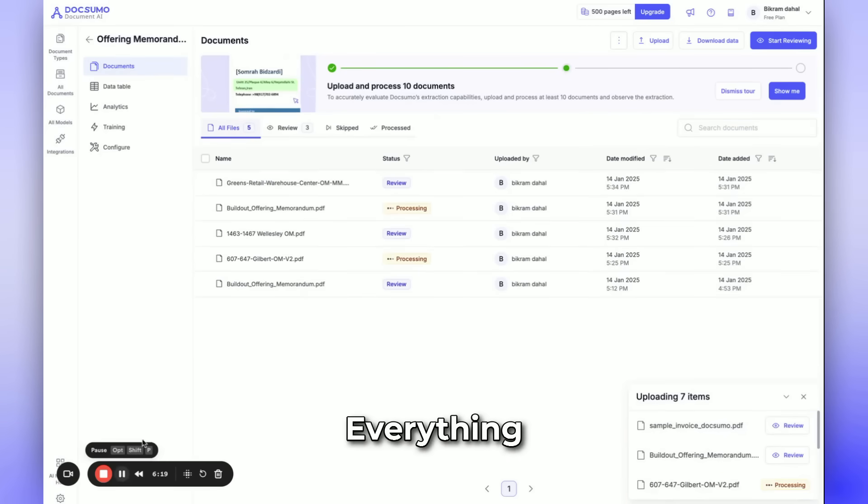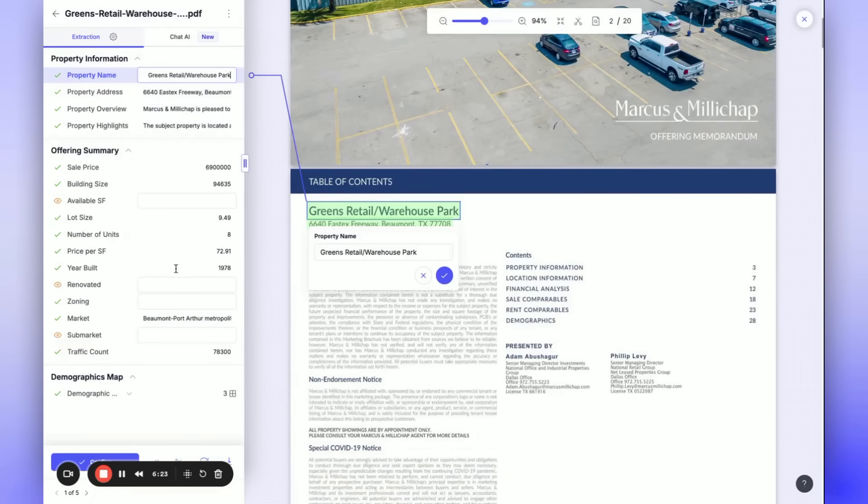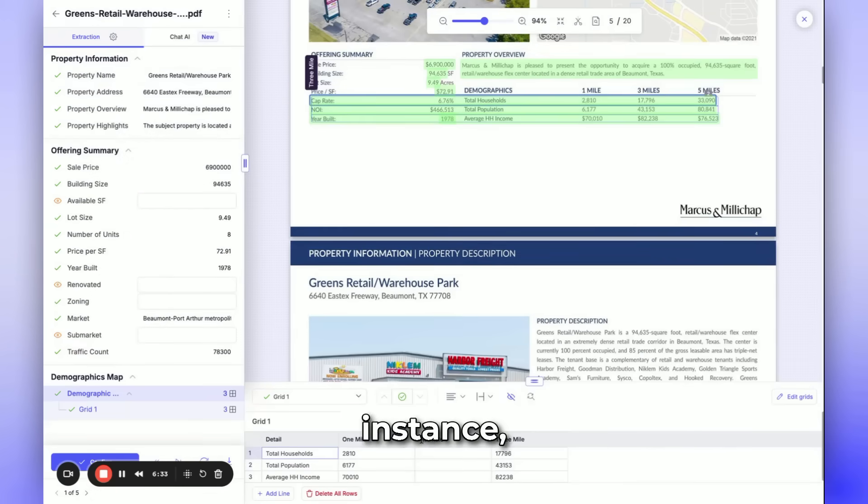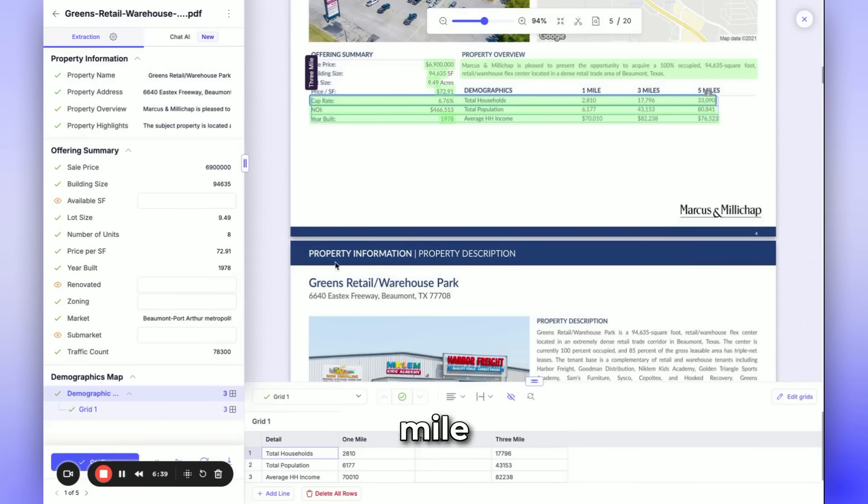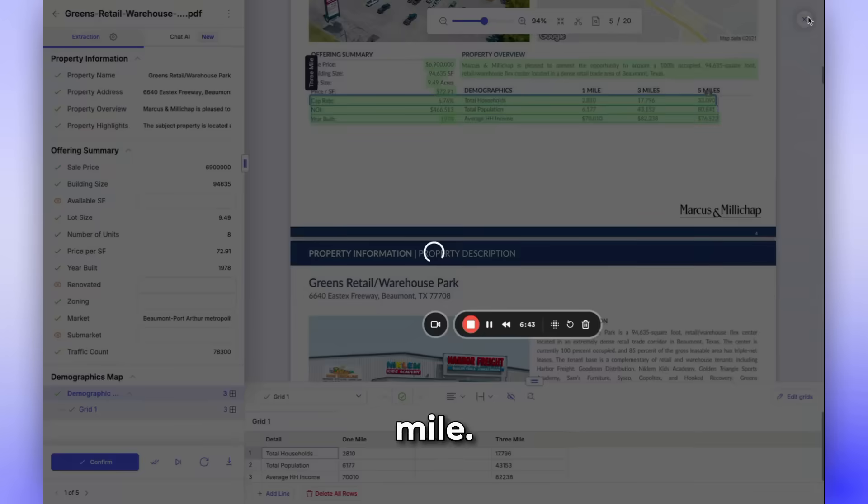Everything appears to be correct. Please note that not all files will contain complete information. For instance, in this case, we have 1 mile and 3 mile data, but not 2 mile. Let's examine another file that has been processed.